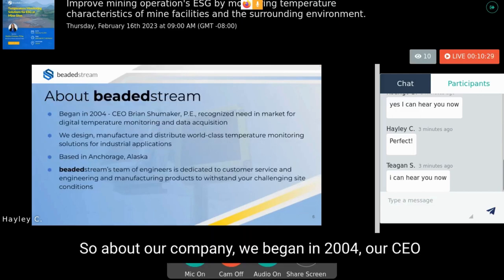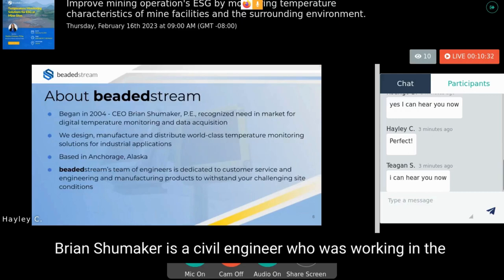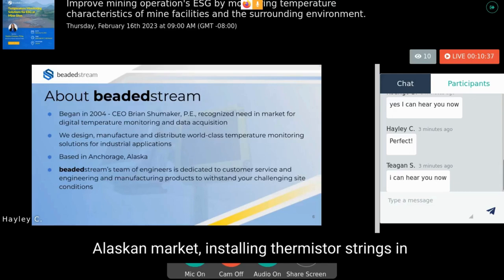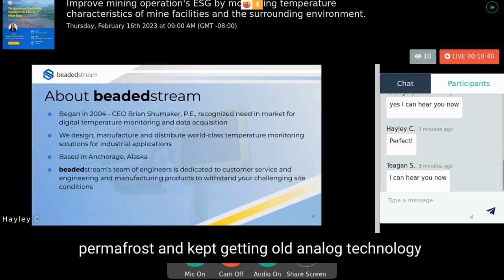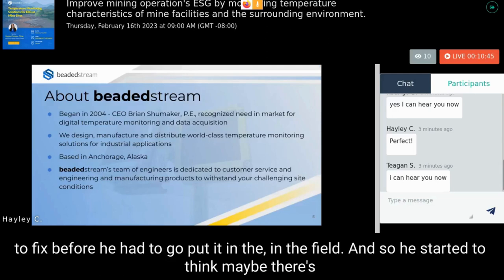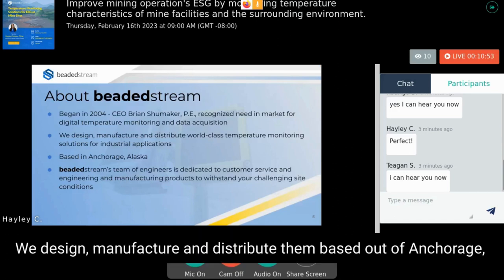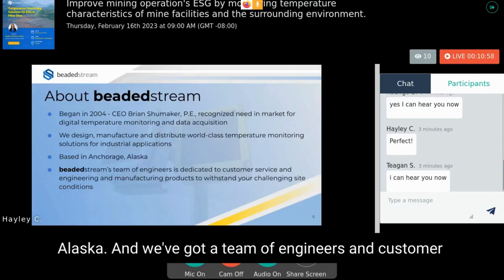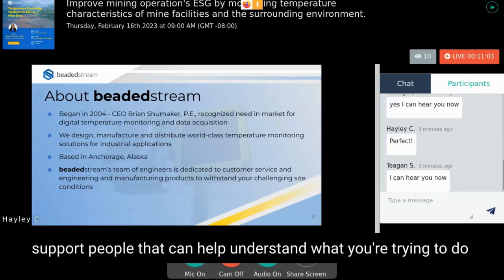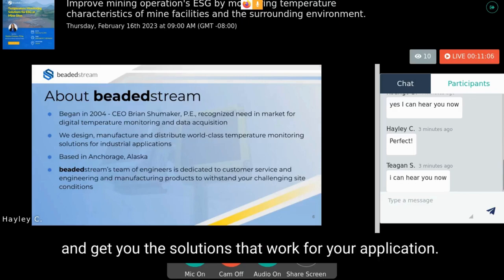We began in 2004. Our CEO Brian Shoemaker is a civil engineer who was working in the Alaska market installing thermistor strings in permafrost and kept receiving old analog technology to fix before going into the field. He started to think there was a better way and developed the concept of our digital temperature solutions. We design, manufacture, and distribute from Anchorage, Alaska, with a team of engineers and customer support people to help find new solutions that work for your application.